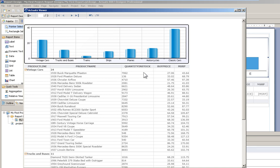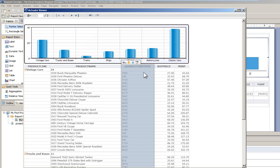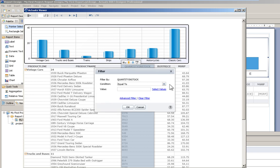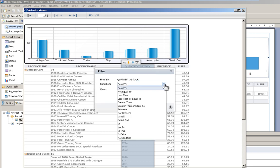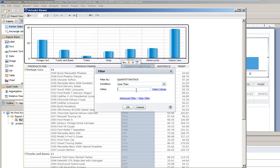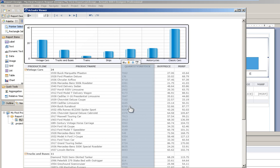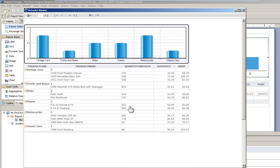Another thing that I can do is say I want to filter my quantity in stock to those that are less than 1000. And notice how my chart updates, not just with the scale but also with the number of columns.